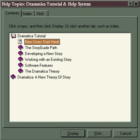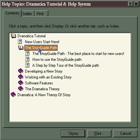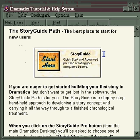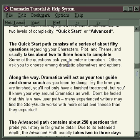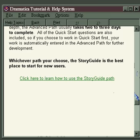Let's take a brief look at each of these chapters and see what they have to offer. The Story Guide Path is the best place to start for new users, and clicking here gives us a description about where to begin with the software, what the software is supposed to do for us as a writer, and how to make it do that.